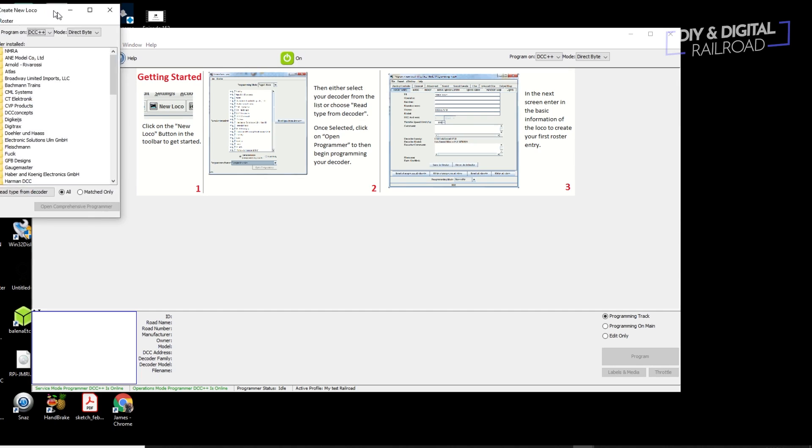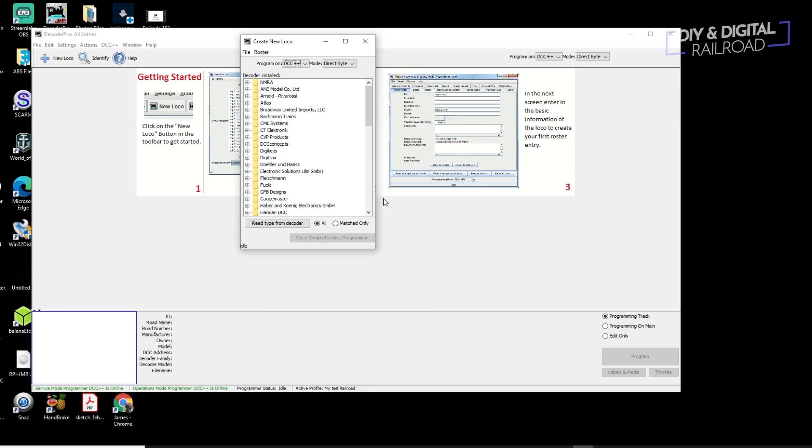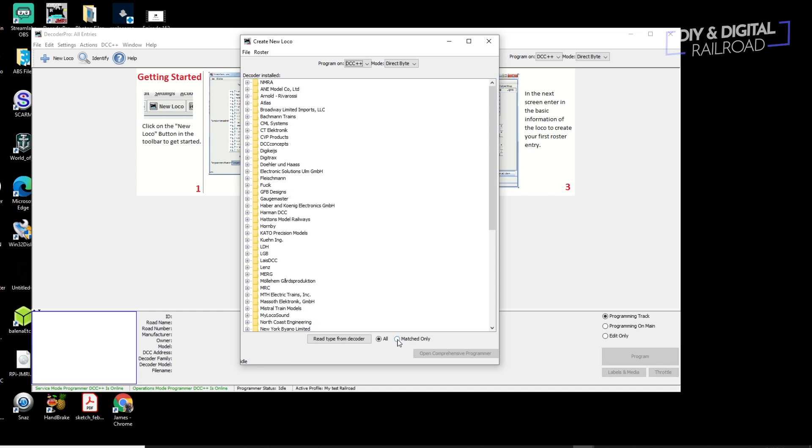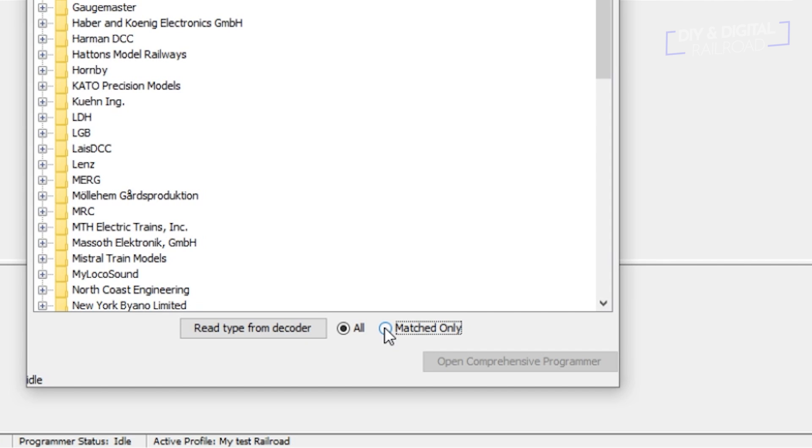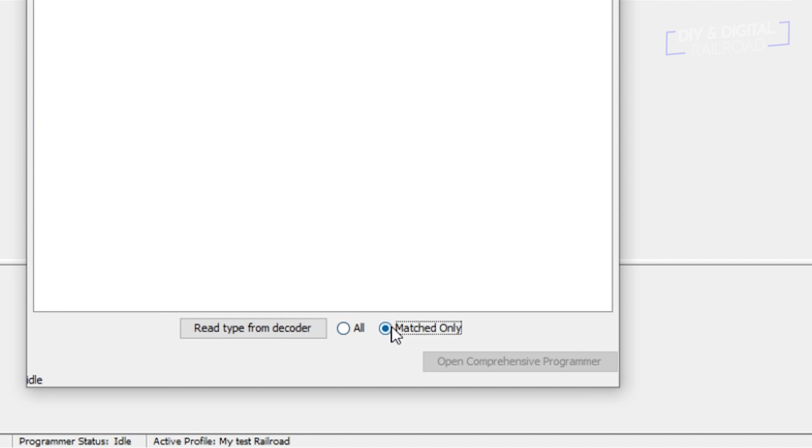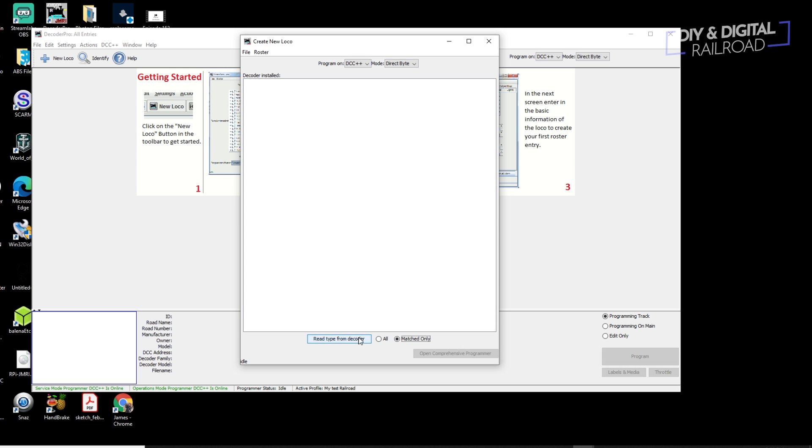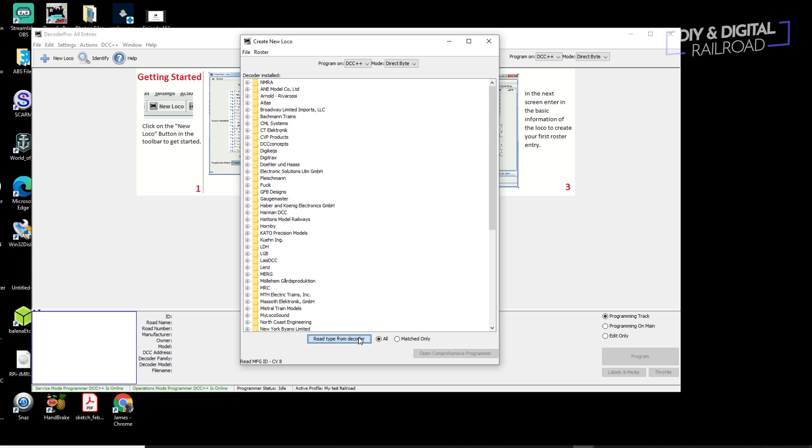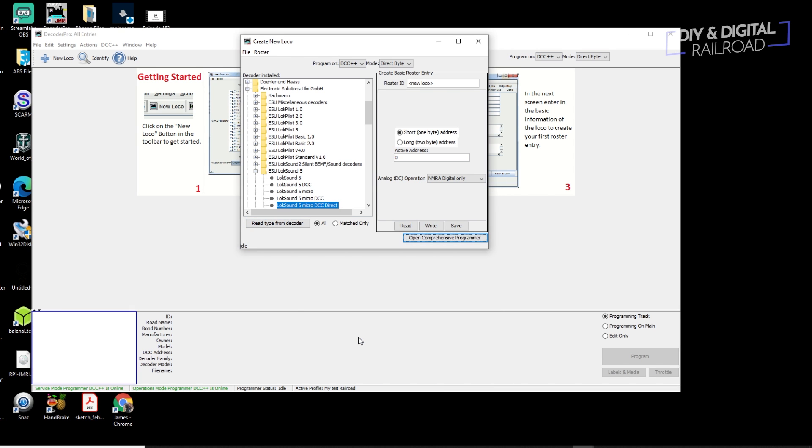The first thing we'll do is click new locomotive. It'll bring up this window right here. And we'll need to figure out what decoder is in our locomotive. So I'm going to select matched only, and then click read type from decoder. This is going to read our decoder and figure out what kind of decoder it is from its database. And you can see it's matched with an ESU LokSound 5 micro DCC direct. It's also read that I have a long address programmed on this, a four character address with 8345. This is a locomotive I've already programmed, but I need to save it in here. So I'm going to type roster ID is NS8345 and click save right here.